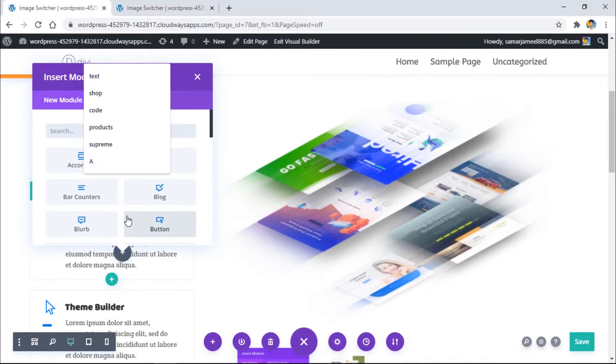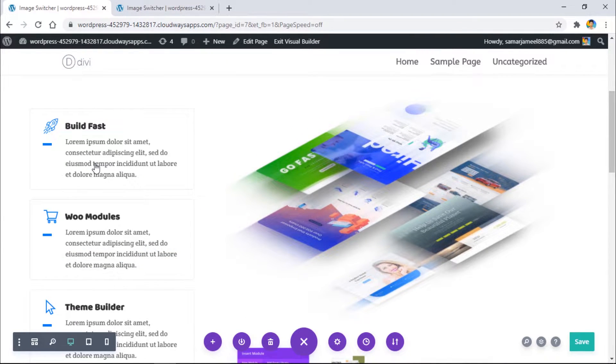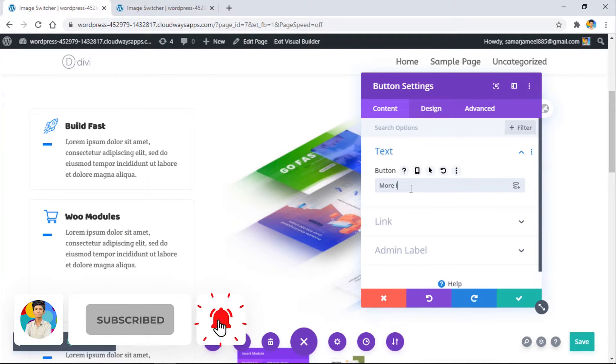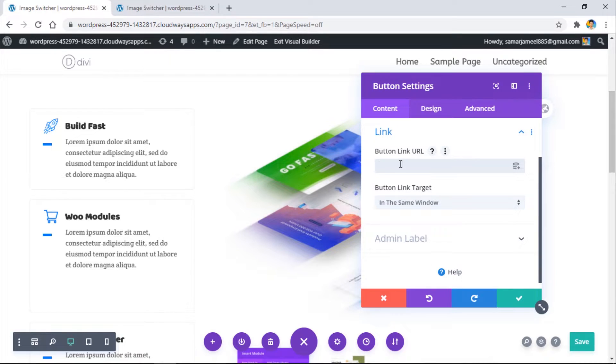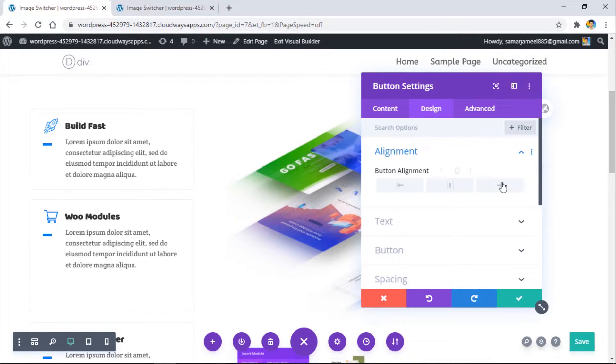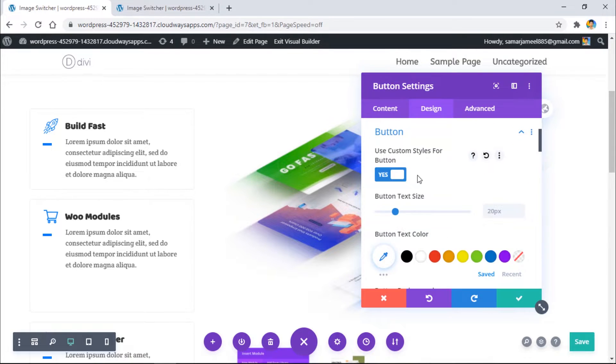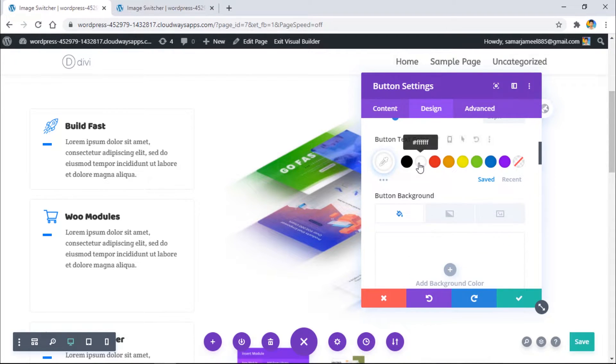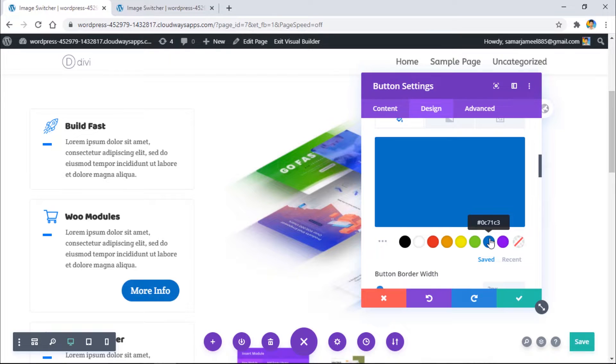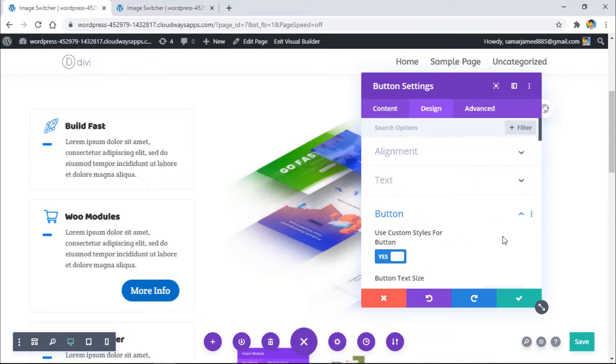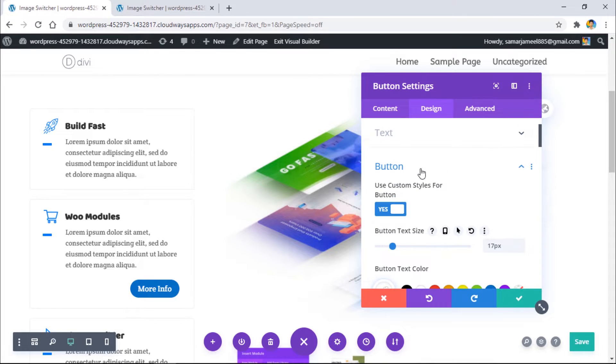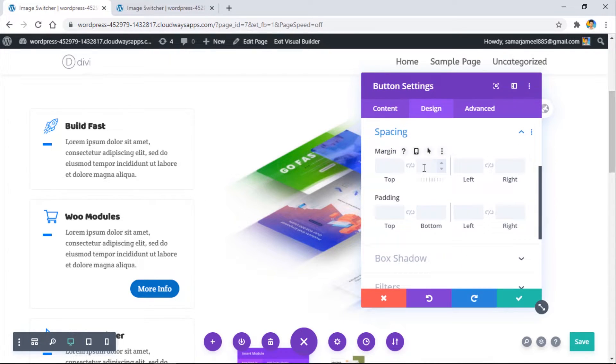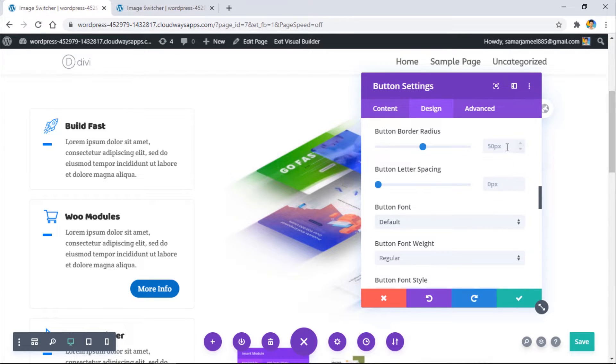Let's add a new module, button, and then let's add some text here. Let's add link, go to alignment, change it to right. Let's use custom styles, make the text color white and background color this, and then let's change the size. Let me change it to five.